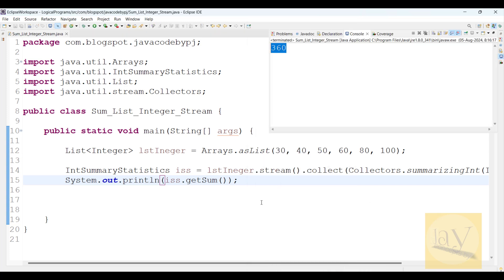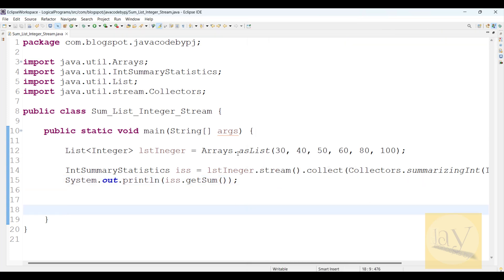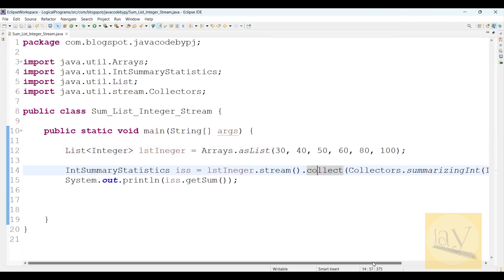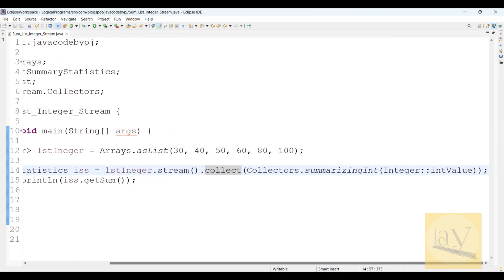Run as Java application. See, sum of this list of integers is 360. Fine.